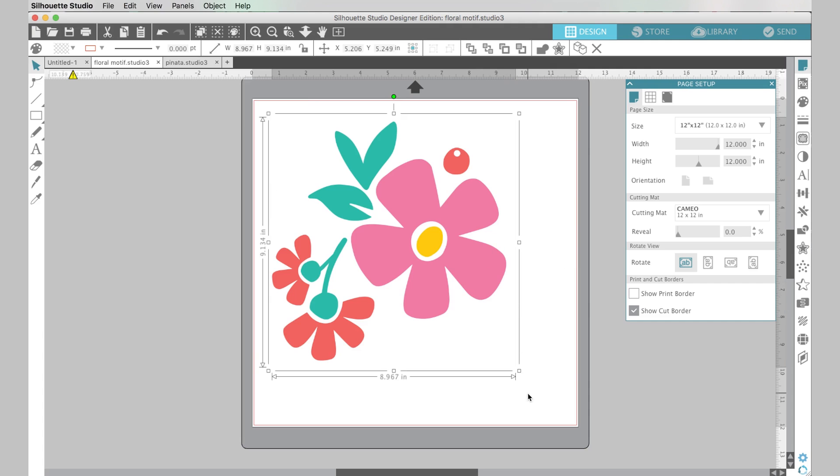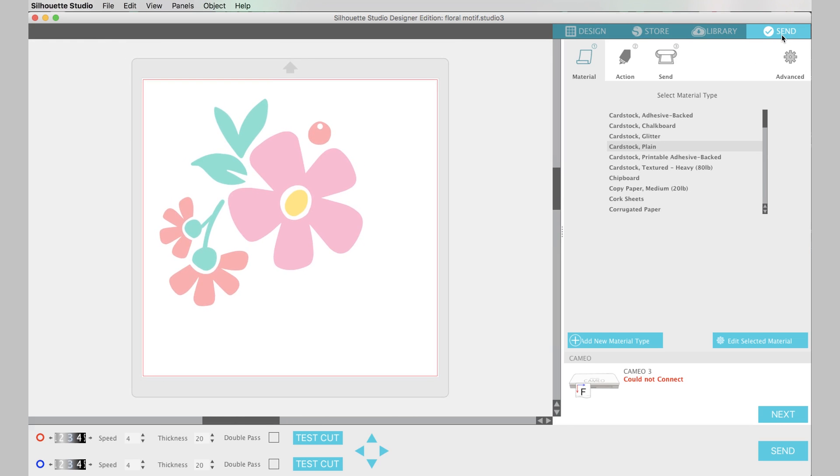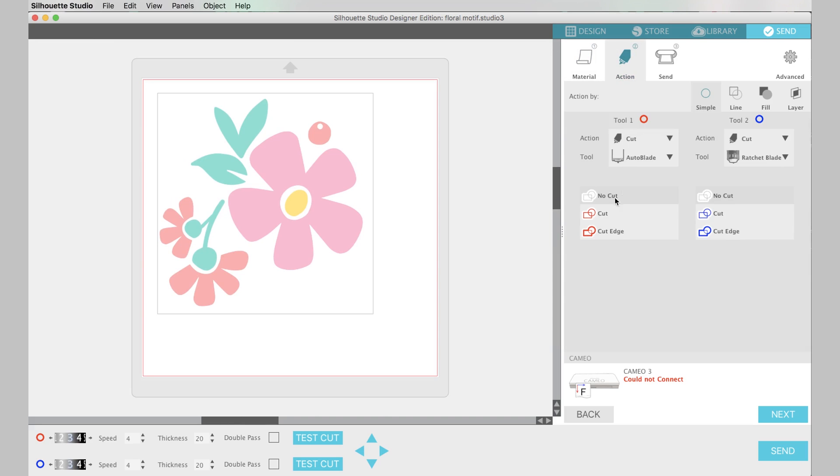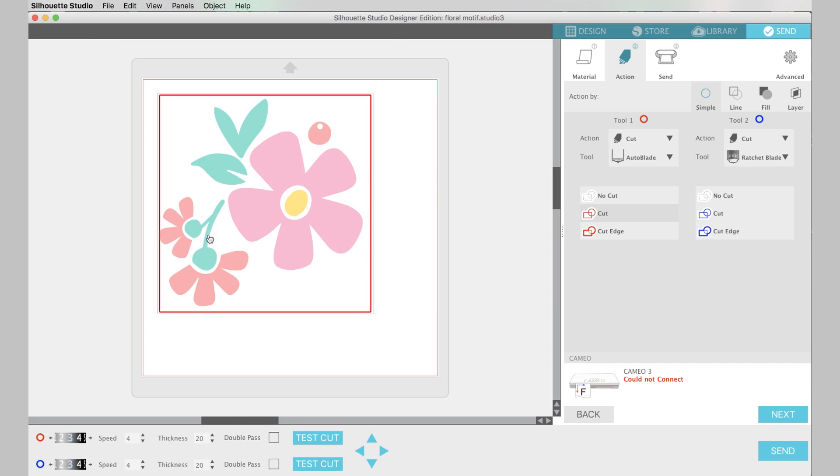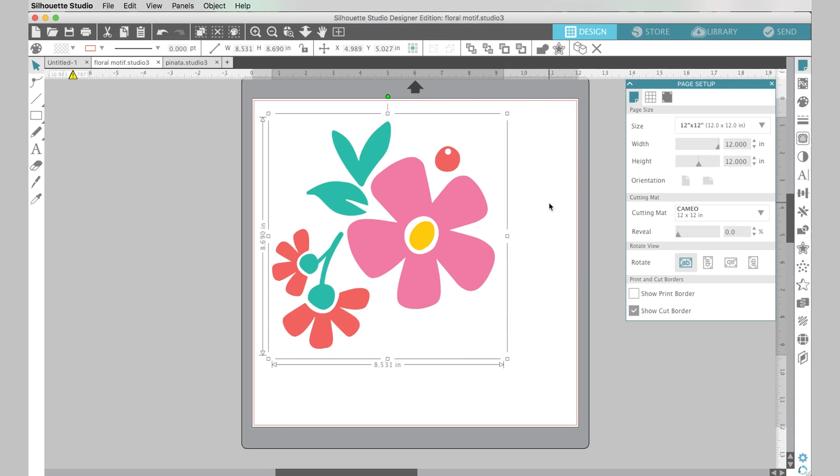Okay so we have our image. You'll notice when we go here to the send file and I click to select the design and I go over here and I select cut, it's cutting along the edge of the image not along my flower here. So we, this file because it's an image file, it's a JPEG or PNG, it is not ready to cut so we have to do some work in the software to get this image ready to cut but it's not hard to do so let me show you how we do that.